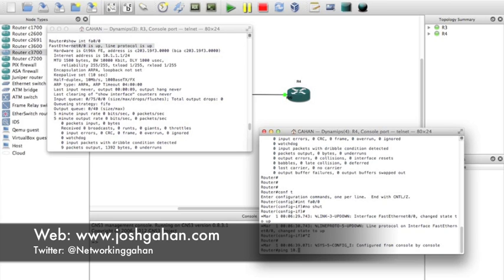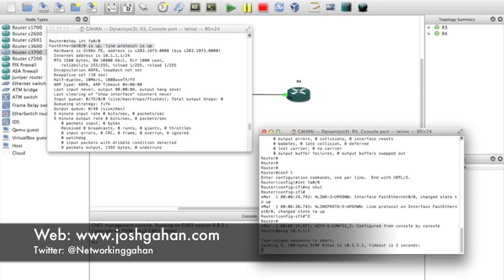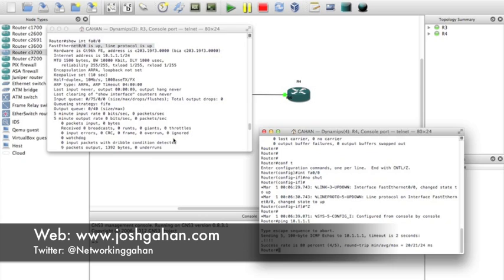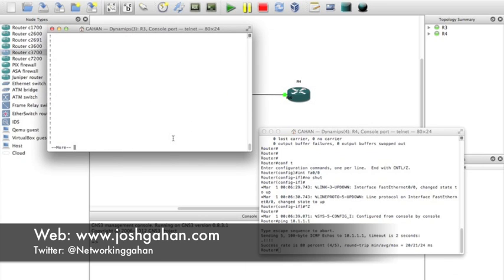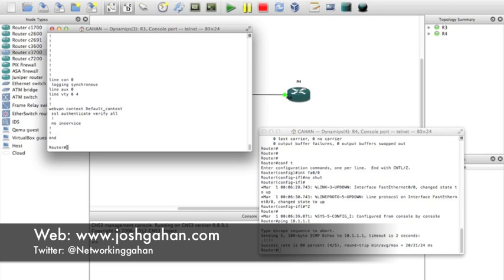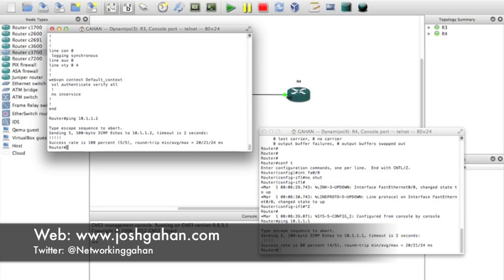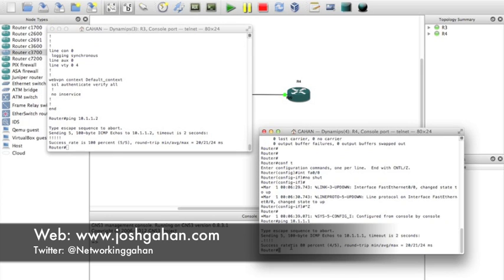So we wanted to see that. Now from here I should be able to ping - yep. There you go, so we've got connectivity. Let's telnet to Router Four.